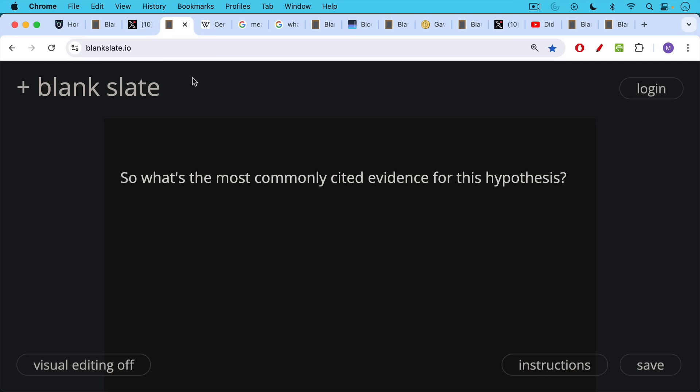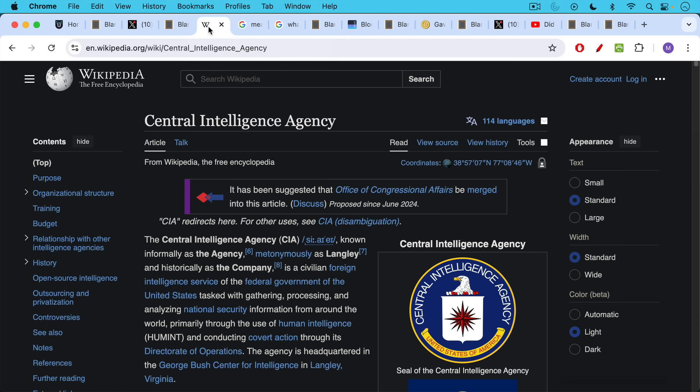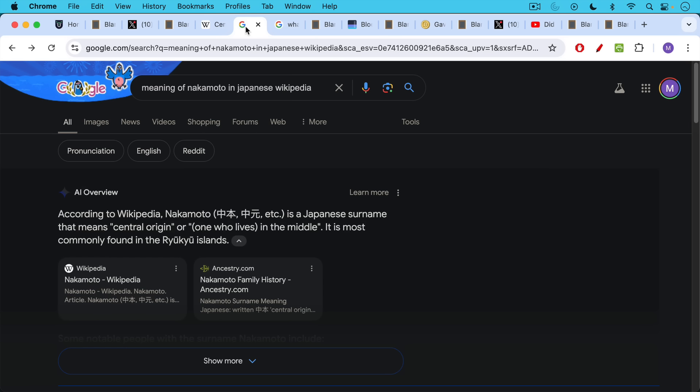So what's the most commonly cited evidence for this hypothesis that the CIA is behind Bitcoin and created it? Well, the CIA stands for the Central Intelligence Agency, and if you do a little Googling, you can learn that Nakamoto in Japanese can mean something like central origin or one who lives in the middle, in other words, central.